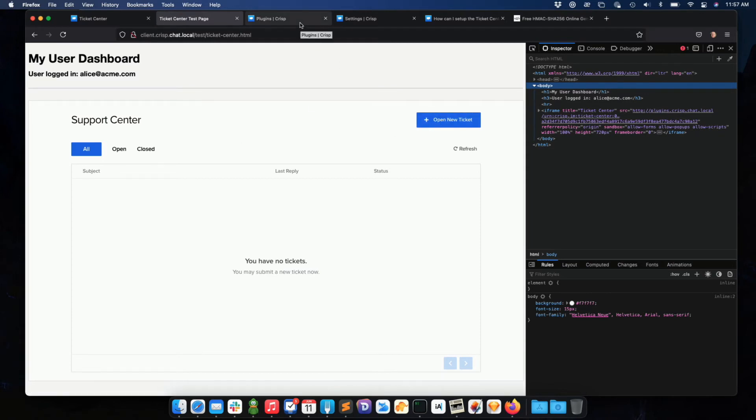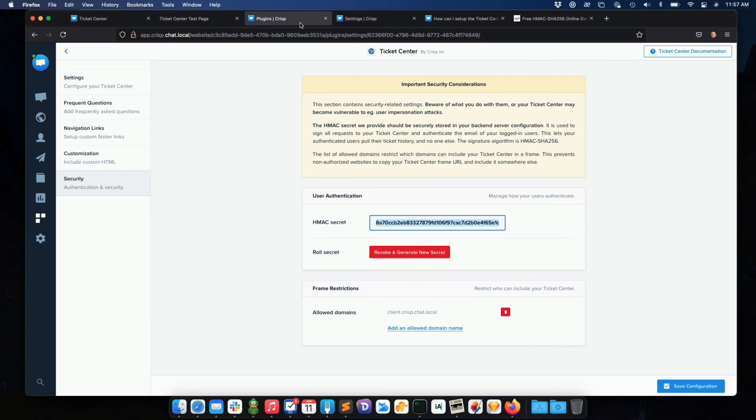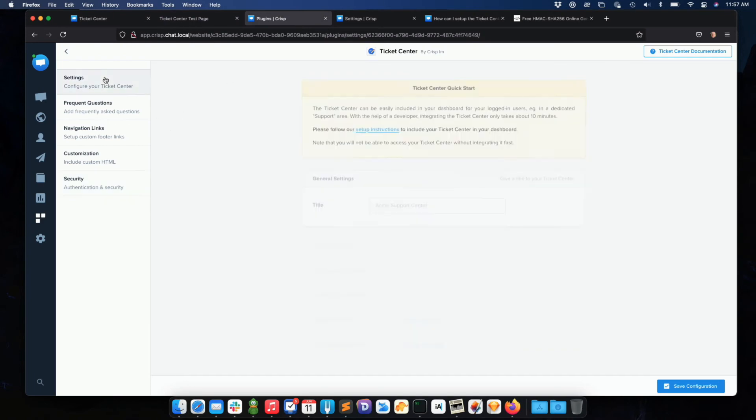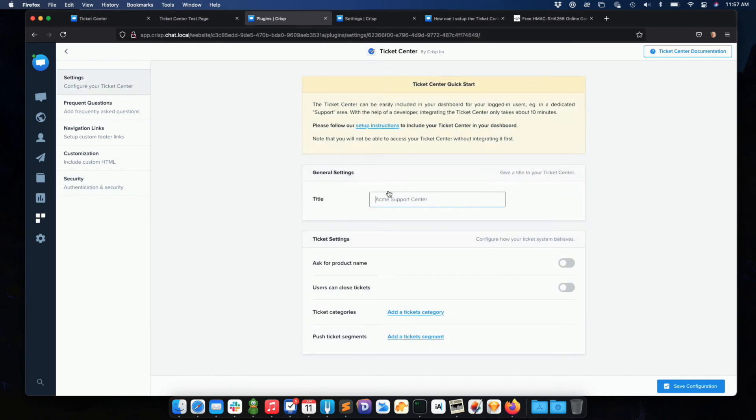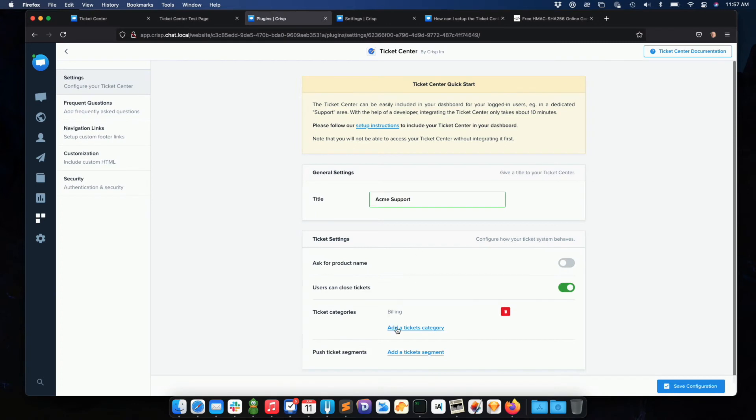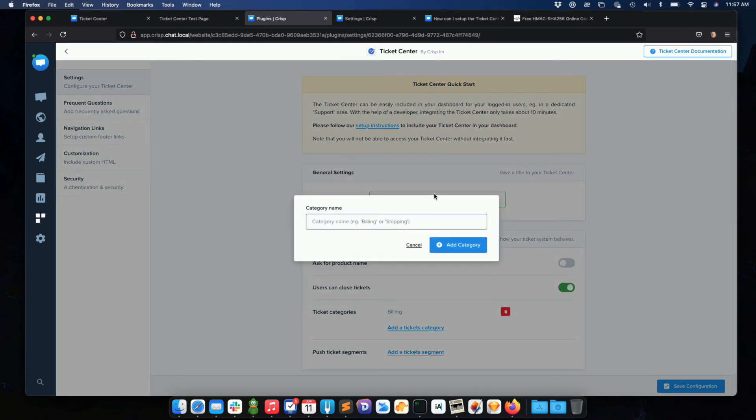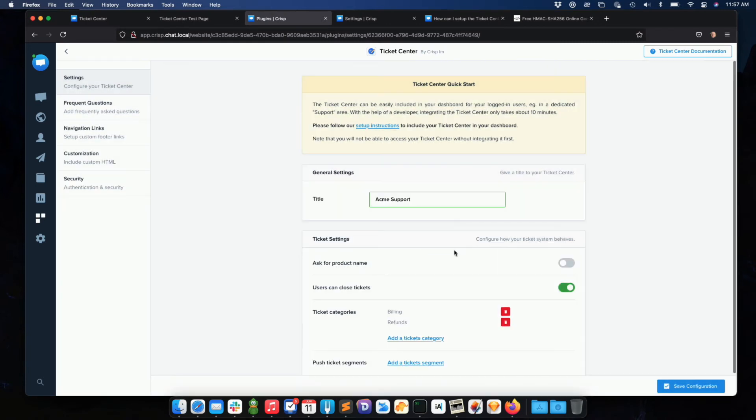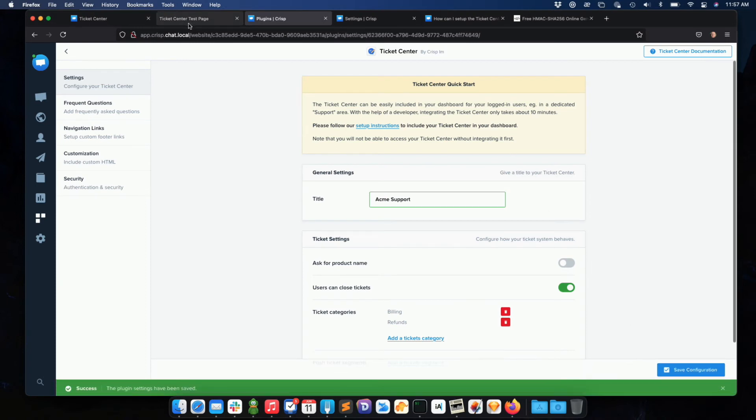So let me just customize a bit the ticket center. So for instance, we can rename it like Acme support. We can let users close tickets. We can just add some categories the user can open tickets about. So for instance, billing and refunds.